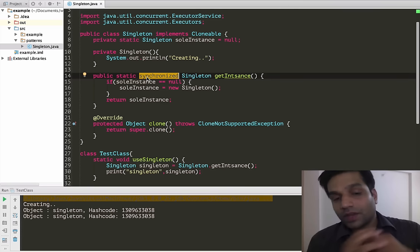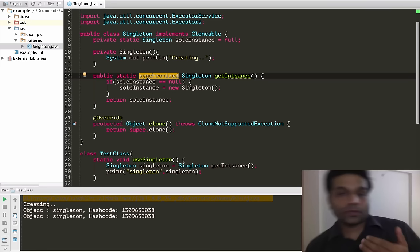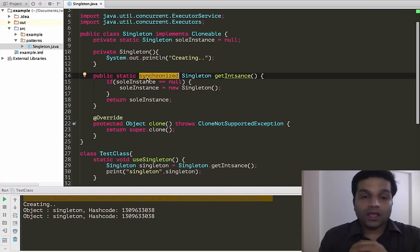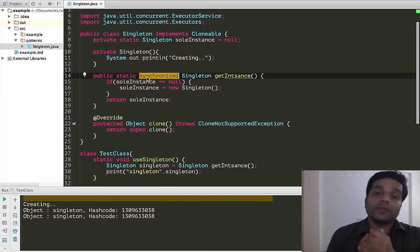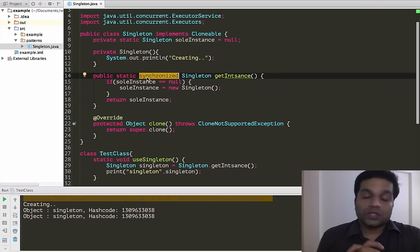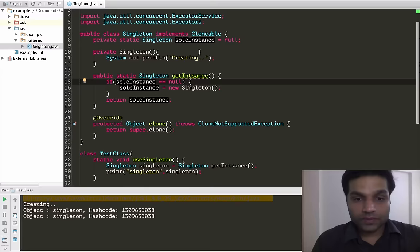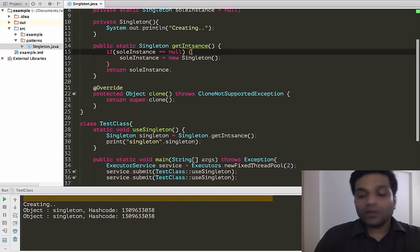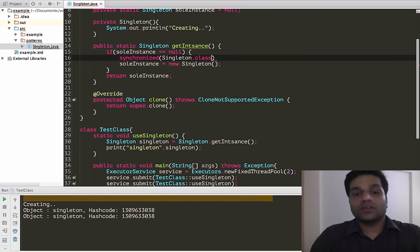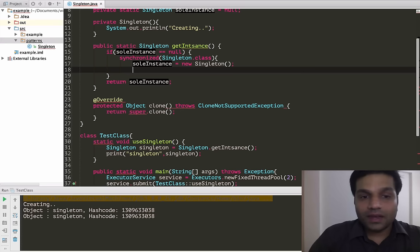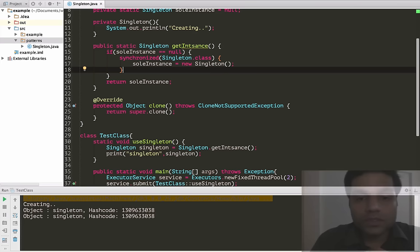So that is one way to make a singleton thread safe, but at the same time this is not a very good approach because we are making the single point of access to the singleton a synchronized call. That means even after creation, all calls to getInstance are going to be synchronized. In some environments that may be a major performance concern. What we can do is narrow down the scope of synchronized execution using a synchronized block.